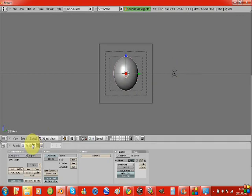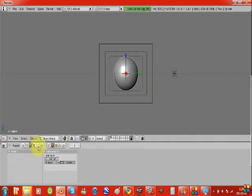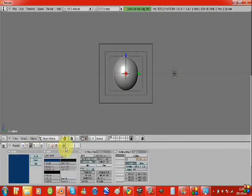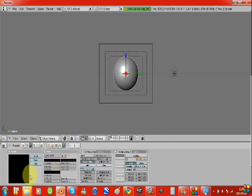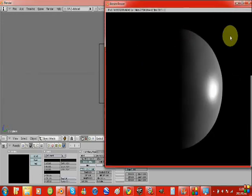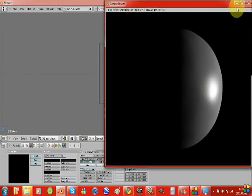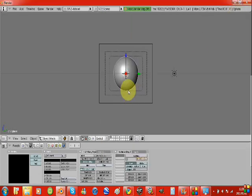So now we're going to go into the materials tab and we're going to go across the last one with a little planet and it says world, and we're going to change the background color to black. Now if we render it, we can see we've got a nice little setup here where we've got the lighting coming from that angle.